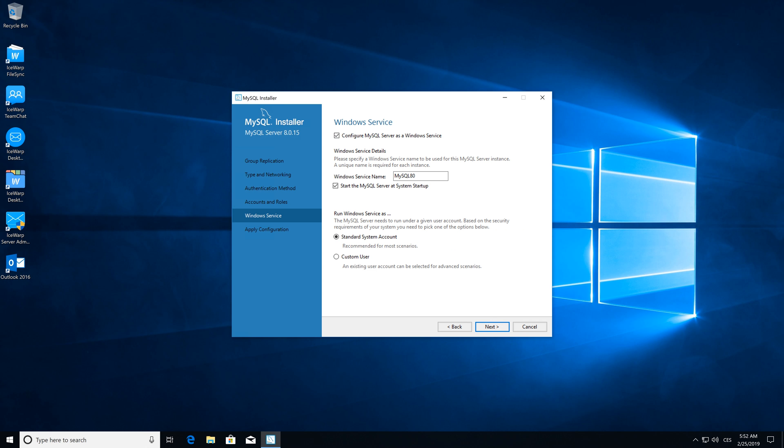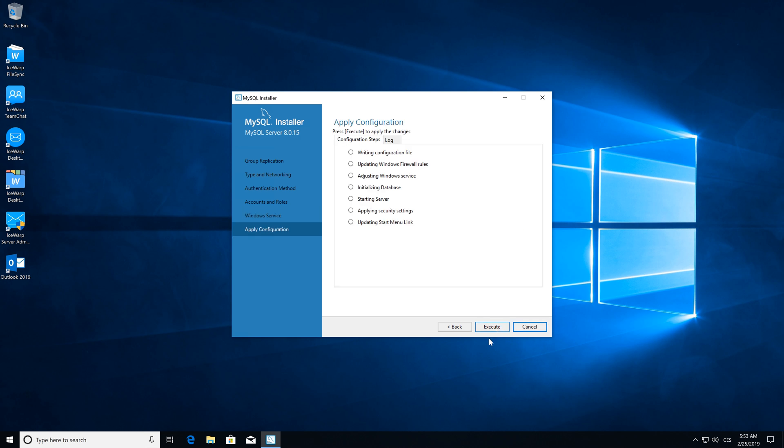Windows services tab can be left in the same default configuration. And the next step is just about executing this configuration to install MySQL Server.